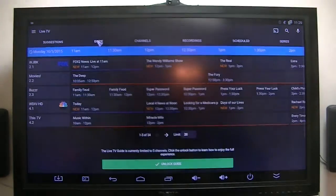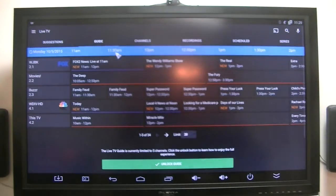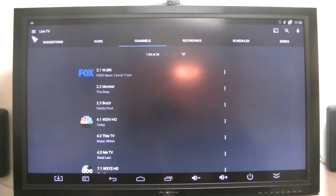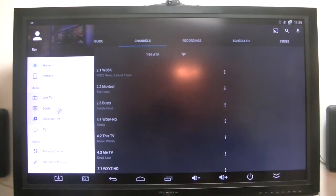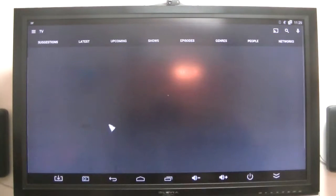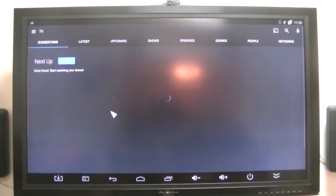Again, there's the guide, there's the channels. I don't have any recordings on this yet. Again, now go back to the TV. That's what I had before.